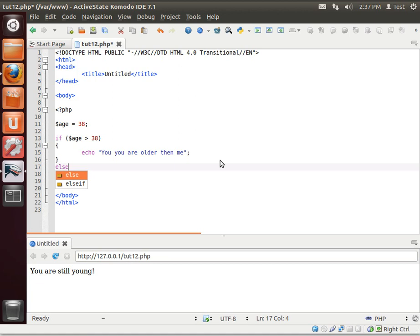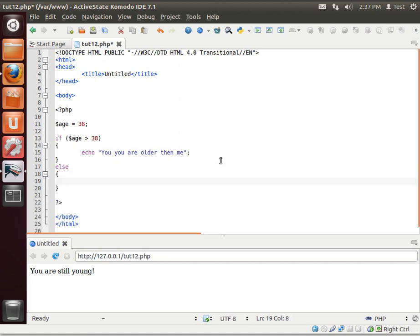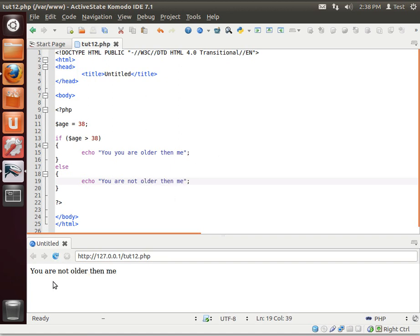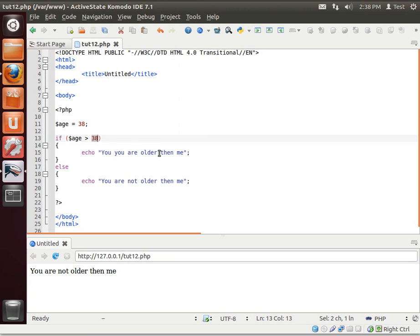notice how it pops up else or else if. If echo, don't forget your semicolon. You are not older than me. You are not older than me. Why? Because 38. We're saying if the age is greater than 38, you are older than me. Otherwise, now you see why the else if is there.